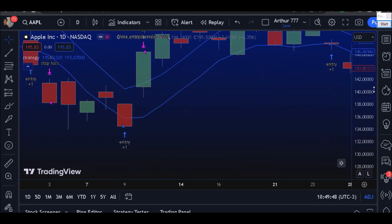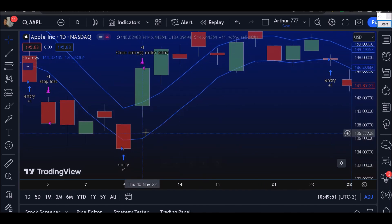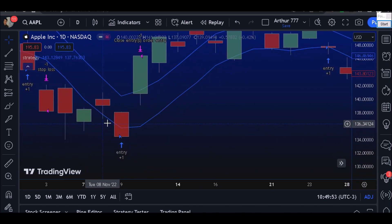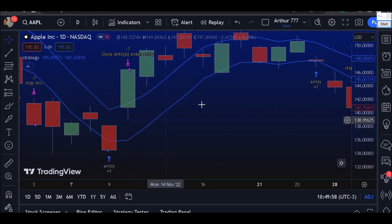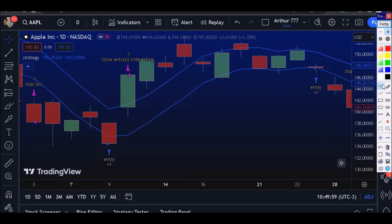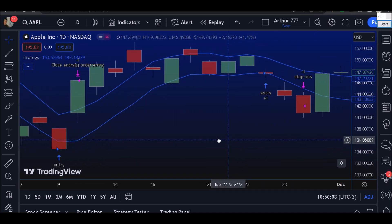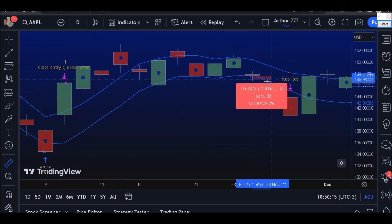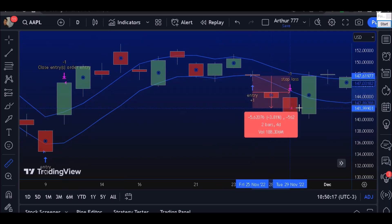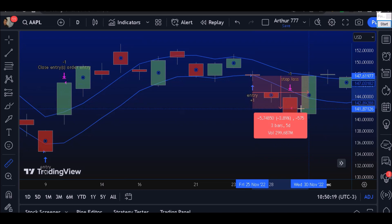Here we are entering the trade when the candle closes below the moving average. When the candle closes above the moving average, we exit the trade. You can also see the stop loss working — we enter here and the stop loss of 4% triggers right here.